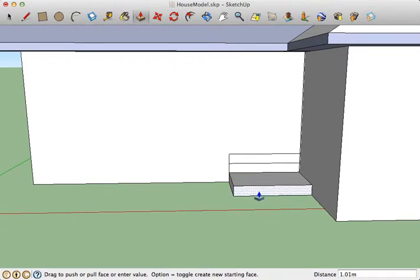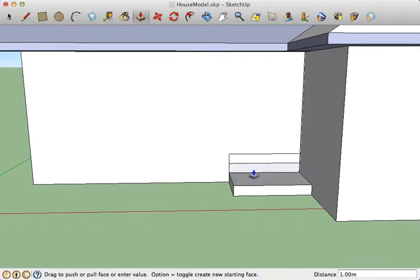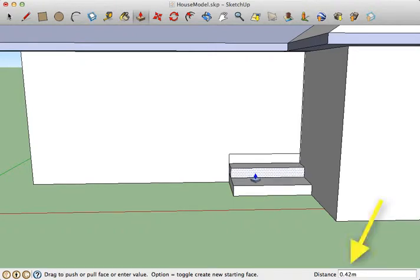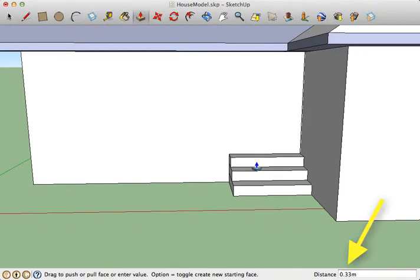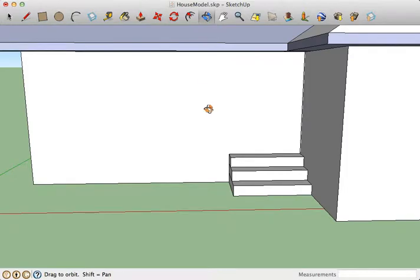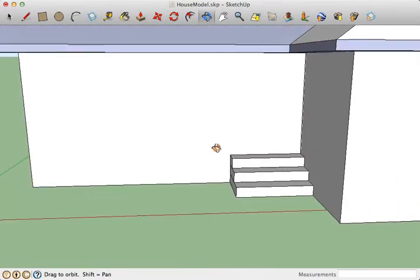If you want to be really precise about it, you can type in measurements so that you know that the stair tops are of equal size too. So just for simplicity sake, I could say this is one meter, this one could be 0.66 of a meter, and this one could be 0.33 of a meter. And I have a nice set of stairs there.